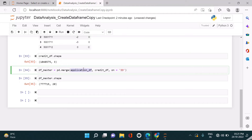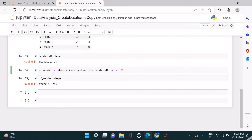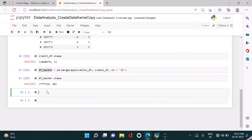Just look at this line — we have merged two different data frames called the application df and the credit df into a data frame called df_master, and the shape of this df_master contains 20 columns. If you wanted to make a copy of this df_master, there are different ways to do that.